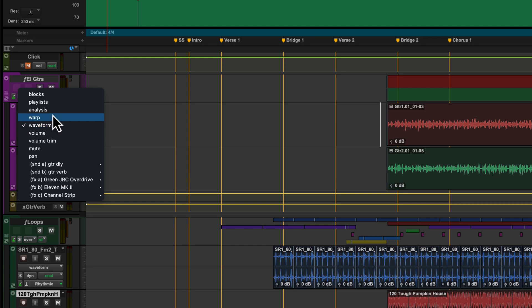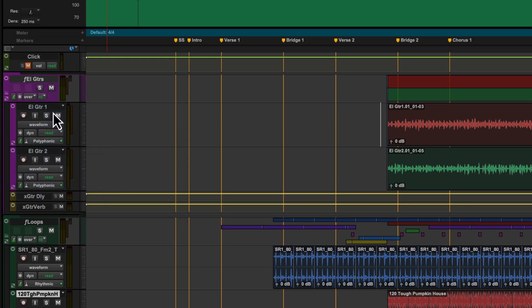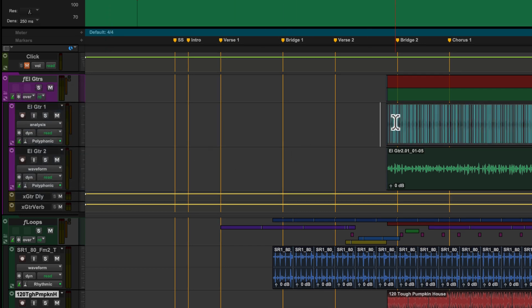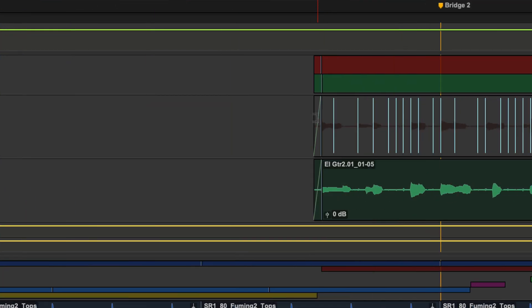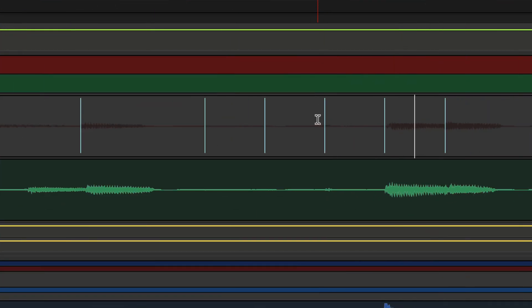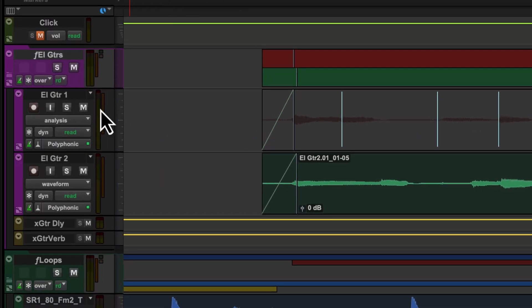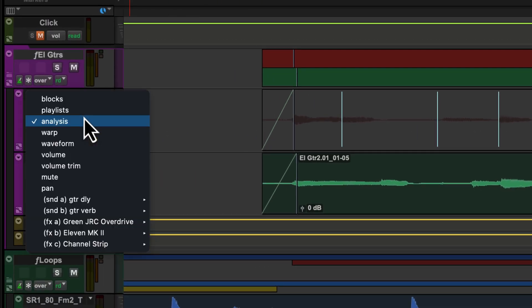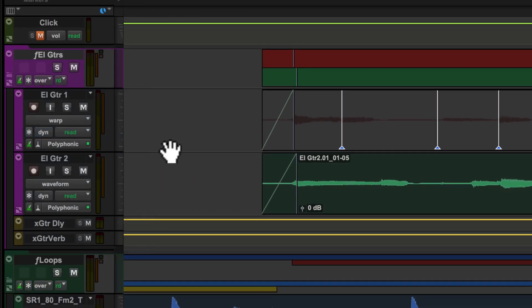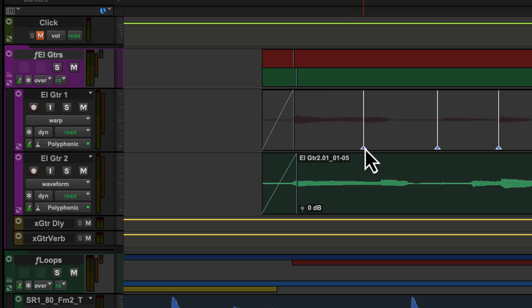Elastic Audio provides track-based time compression and expansion, as well as clip-based pitch shifting, enabling you to quickly and easily transpose the pitch of audio clips and tempo-conform audio to the session's tempo map.